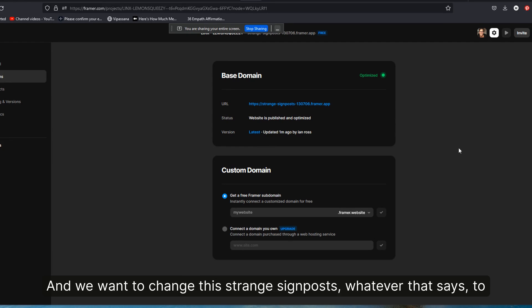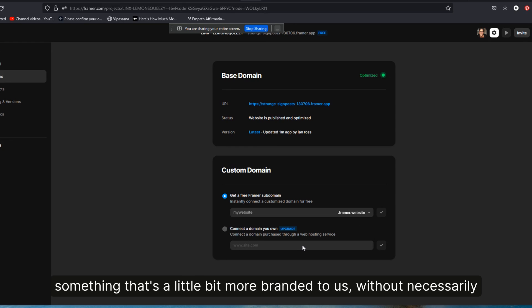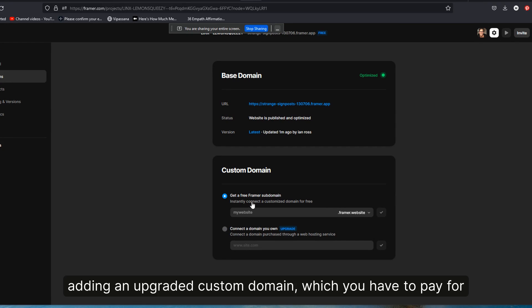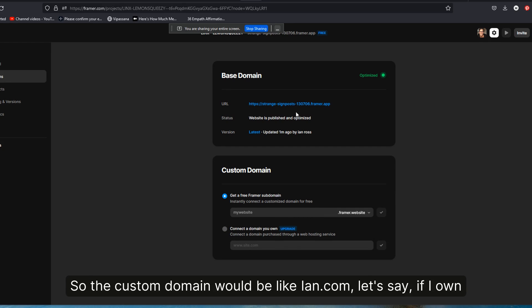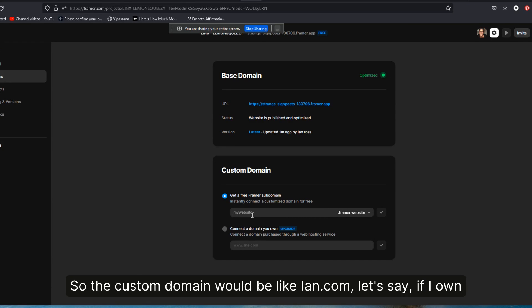So the custom domain would be like Ian.com if I owned that, which I don't, or my name.com or my business.com, rather than a subdomain which they give you for free. So they give you this for free, but they also give you the ability to add your own subdomain for free.